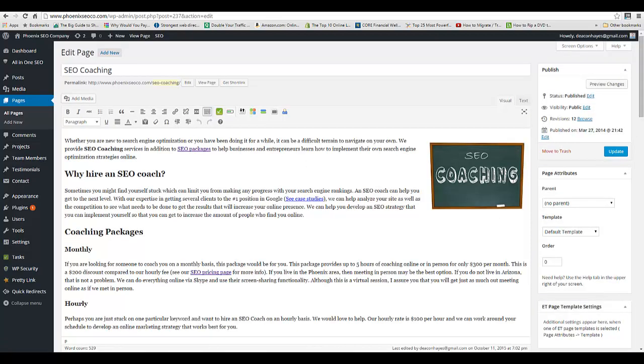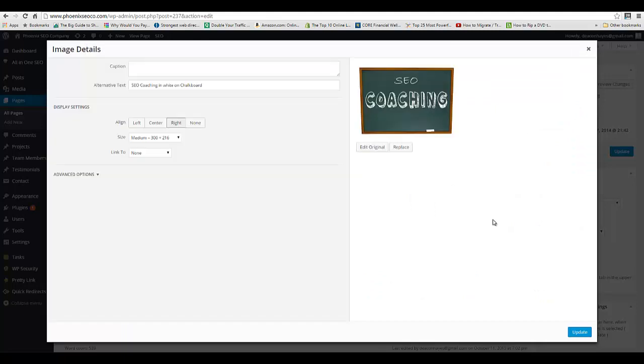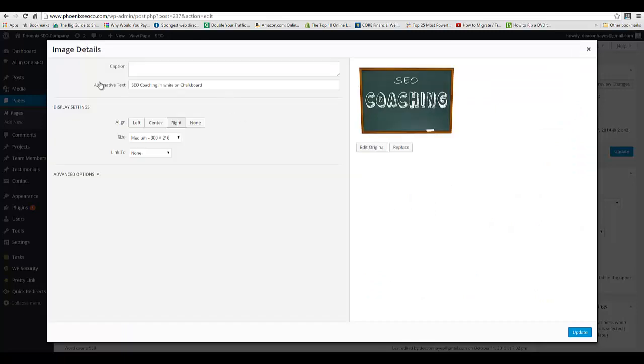When the image appears, if you click on it there's a little pencil down here. If you hover over it, it says Edit, and then as soon as that pops up you'll see an Alternative Text box.